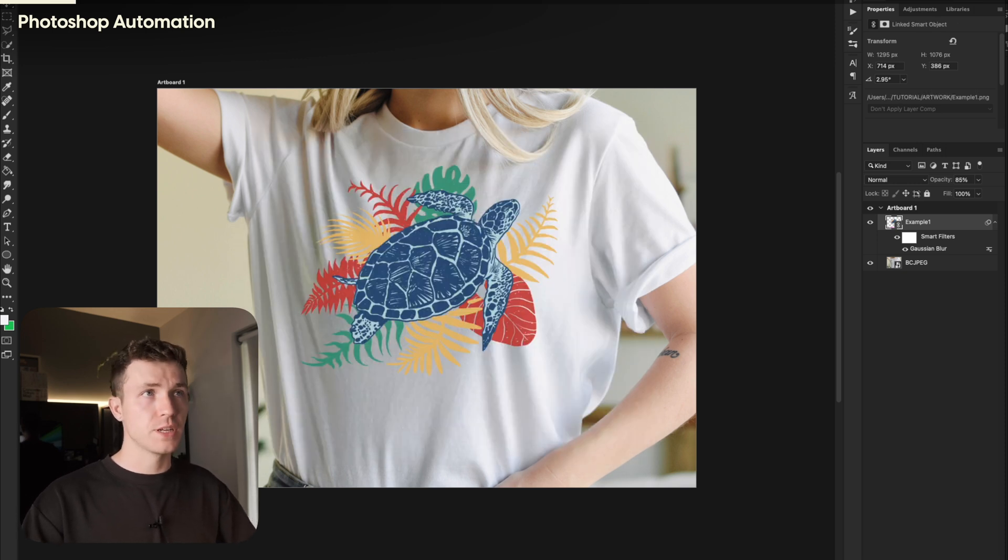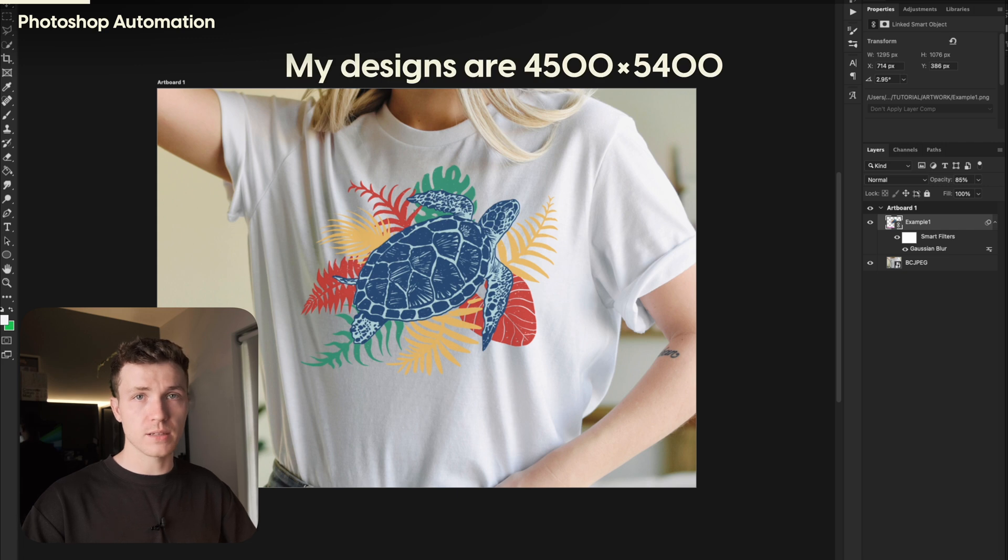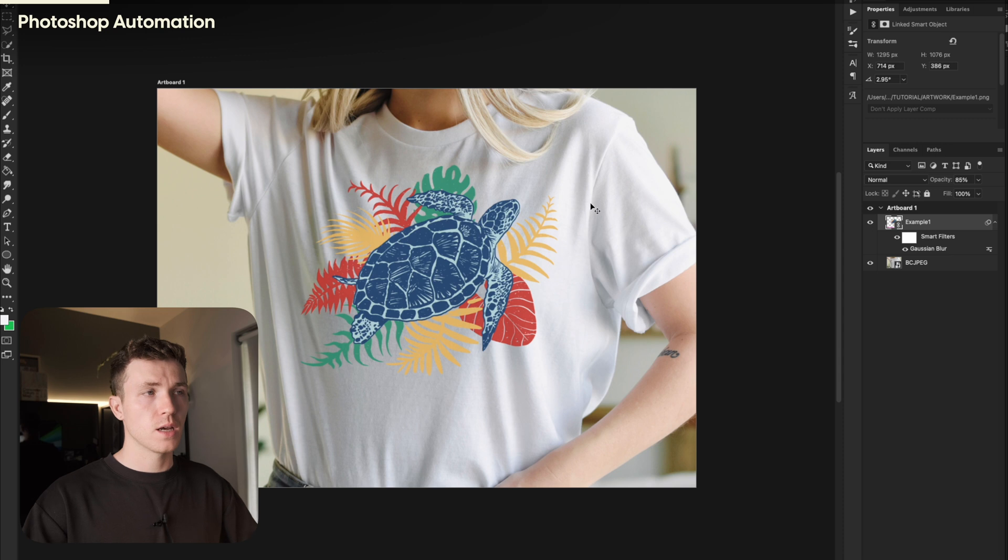Oh, and I should mention that this process only works if all your design files are the same size. If all your design files are different sizes, this just won't work. Okay, go over to where it says Artboard 1, click this, and these icons should appear.